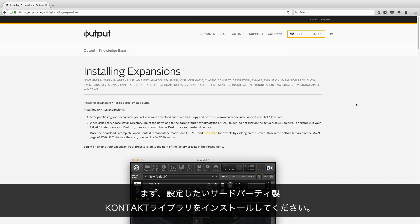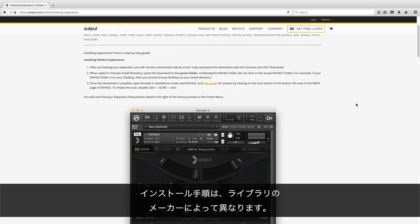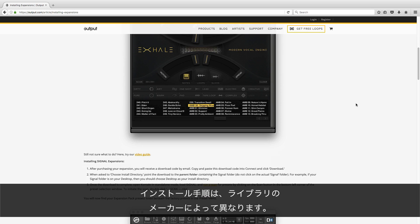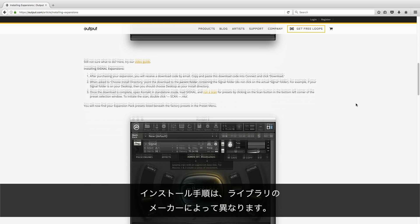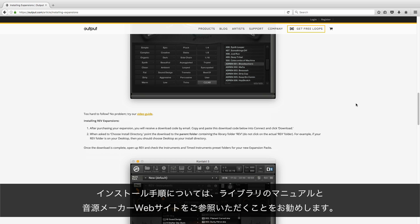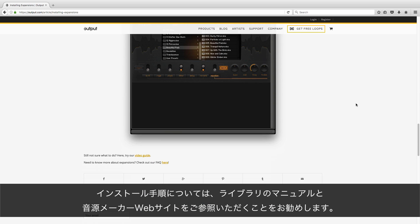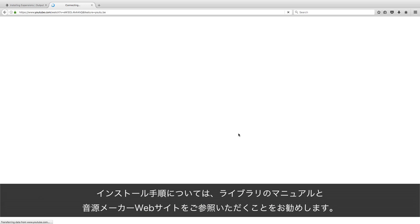First, install the third-party Kontakt library you wish to set up. The procedure for this varies depending on the manufacturer of the library. We recommend looking into your library's documentation and the manufacturer's website for installation instructions.